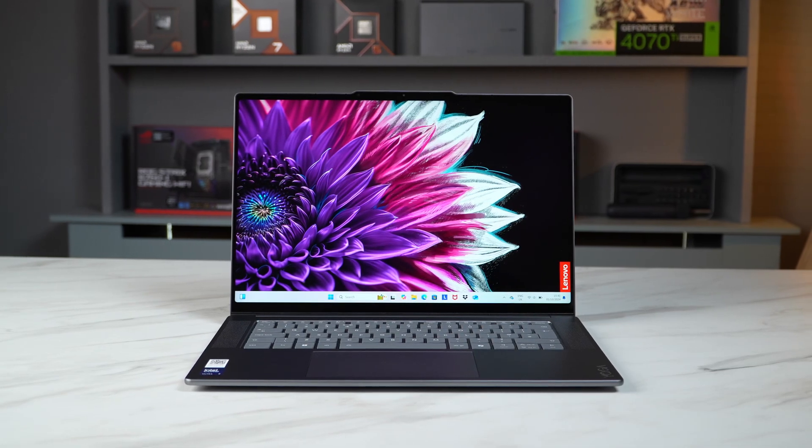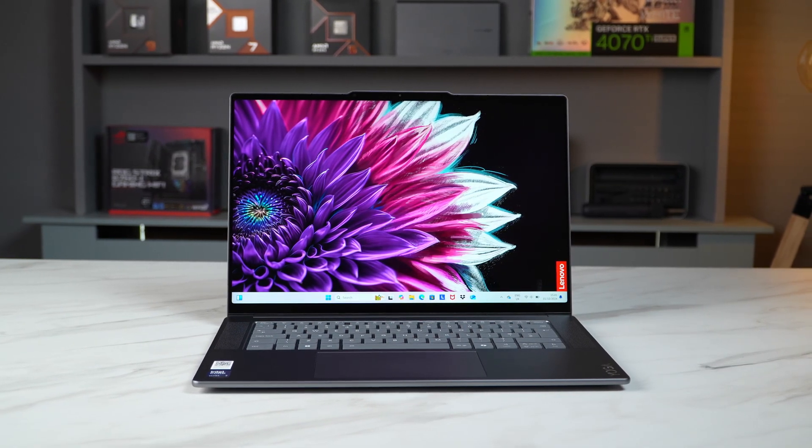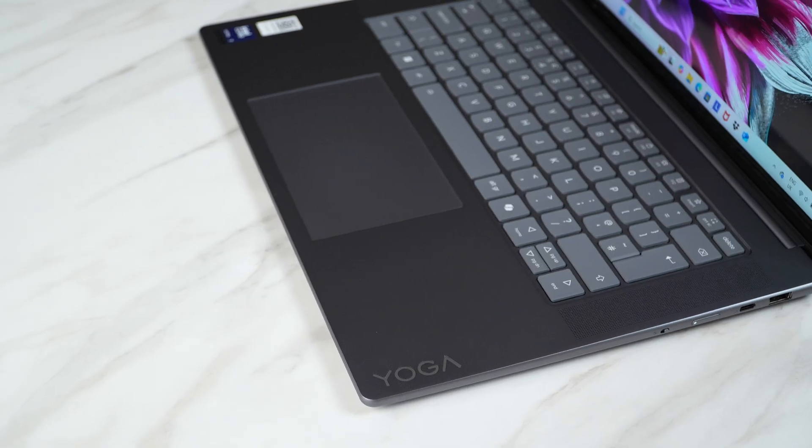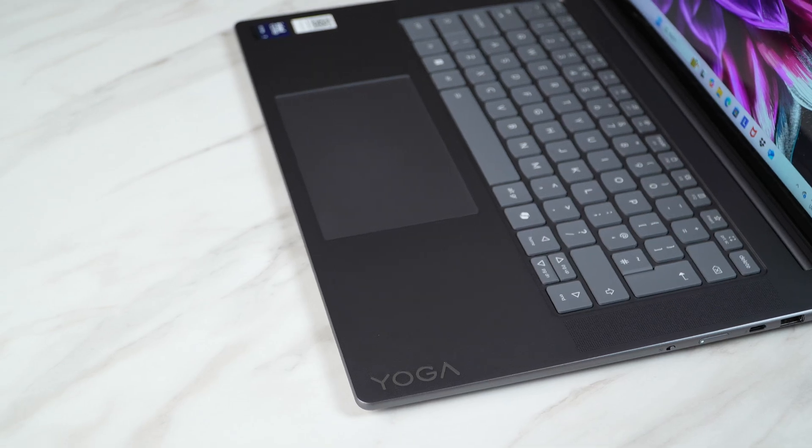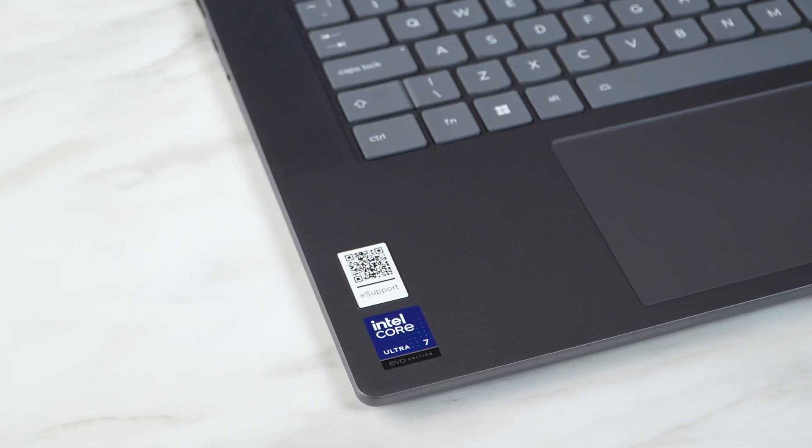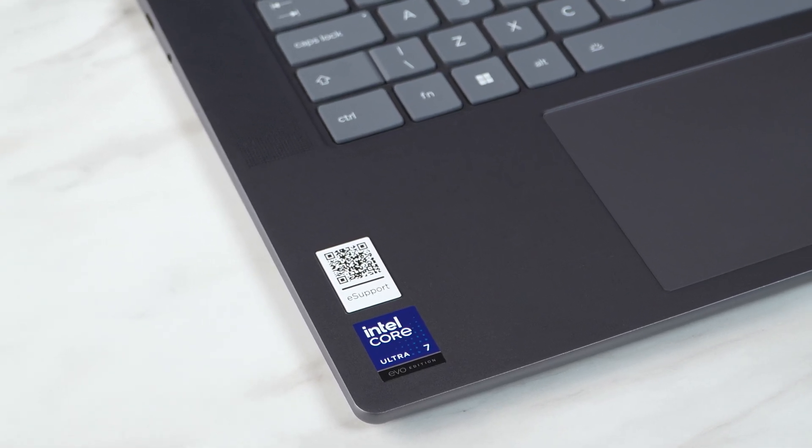Finally we've managed to get our hands on the new Lenovo Yoga Slim 7i Gen 9 Aura Edition containing the new Intel Core Ultra processors.